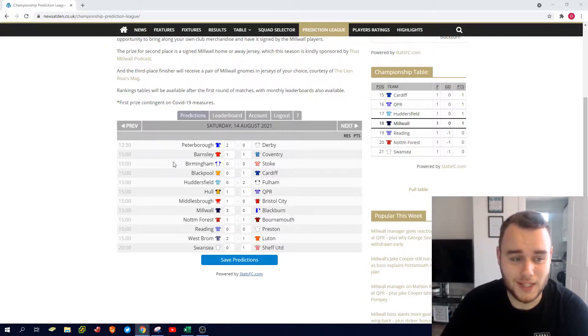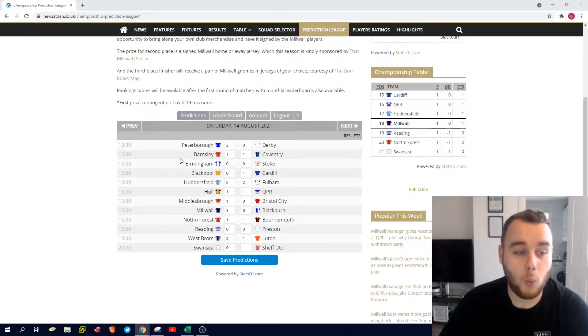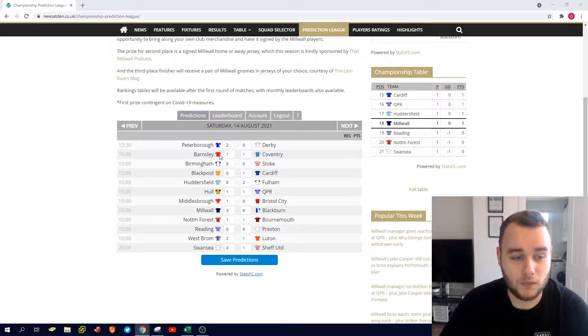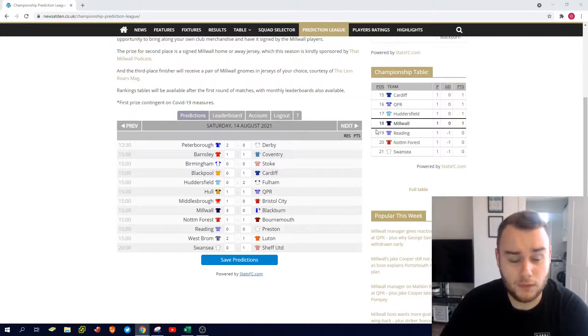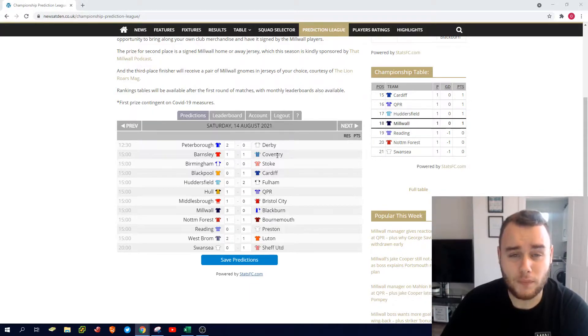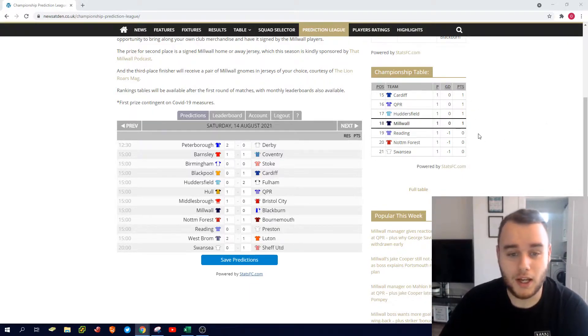I've gone 1-1 for Barnsley Coventry. I think Barnsley under new management probably drew last week away to Cardiff, a good result for them on the day against a Conference team who done well on the Sunday.